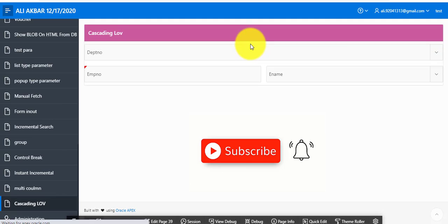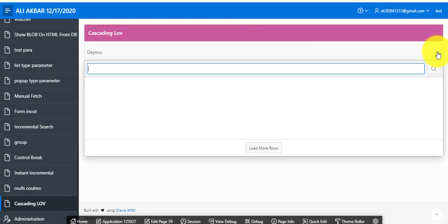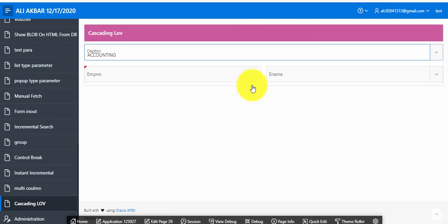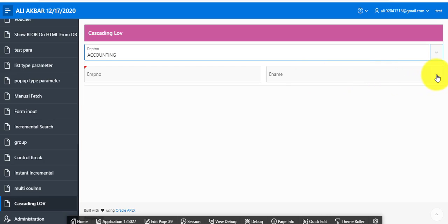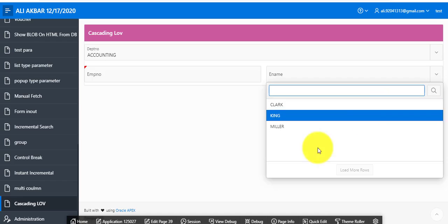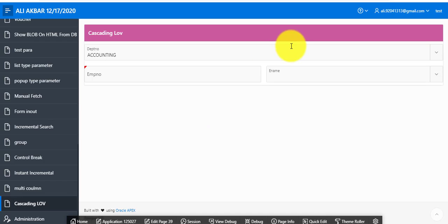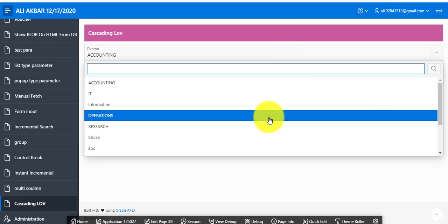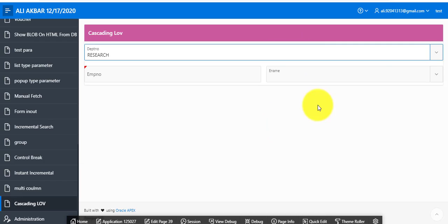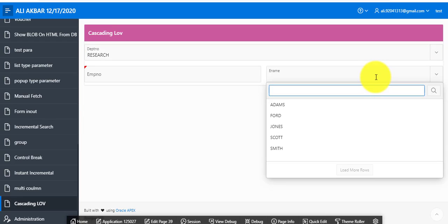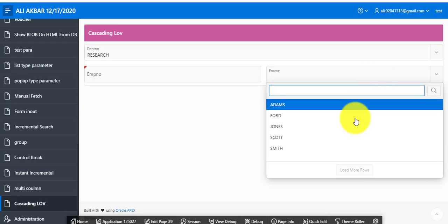Click on accounting. Showing only accounting department employees. You can see clearly when I'm changing to research, this would show only research department employees.